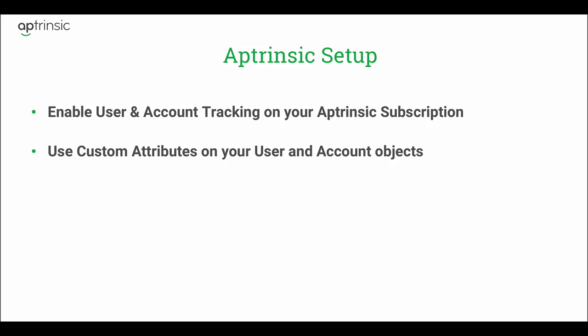In this video, you'll learn how to enable user and account tracking on your Aptrinsic subscription and how to add custom attributes on those user and account objects. Enabling user and account tracking will allow you to gain visibility to your application's usage from your users and accounts, with the ability to then engage them in a contextual way to drive growth and increase your product's adoption.